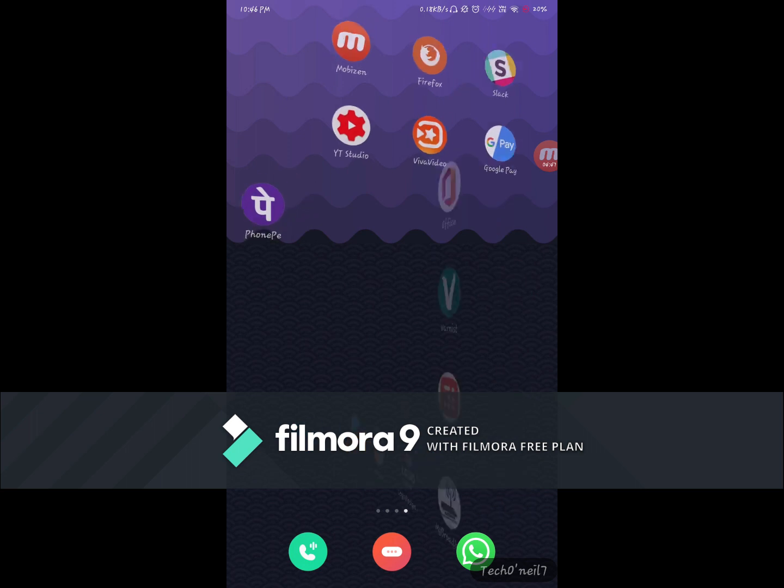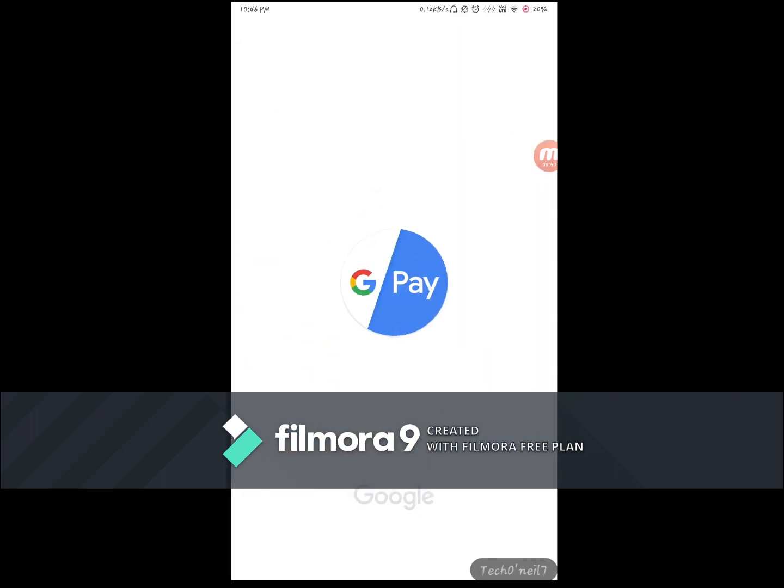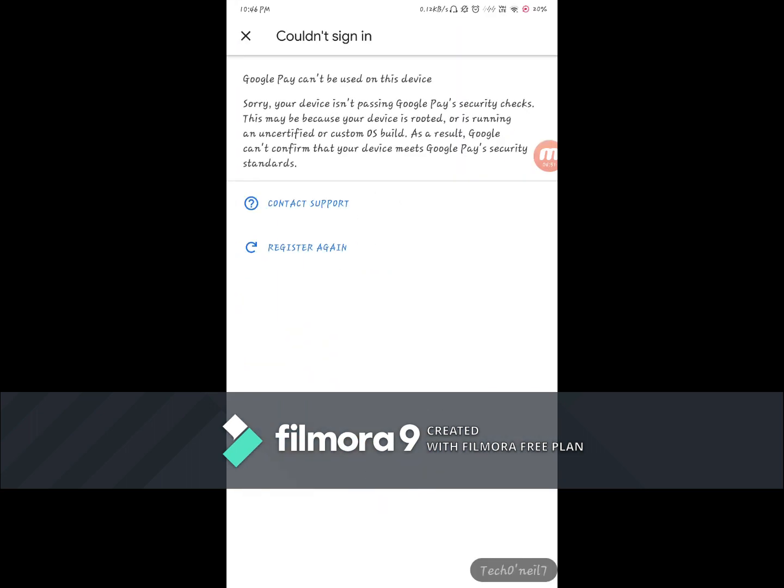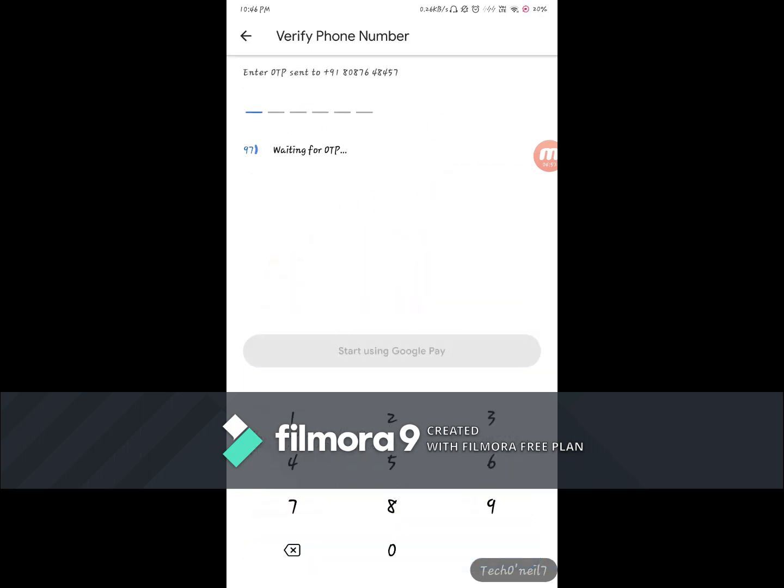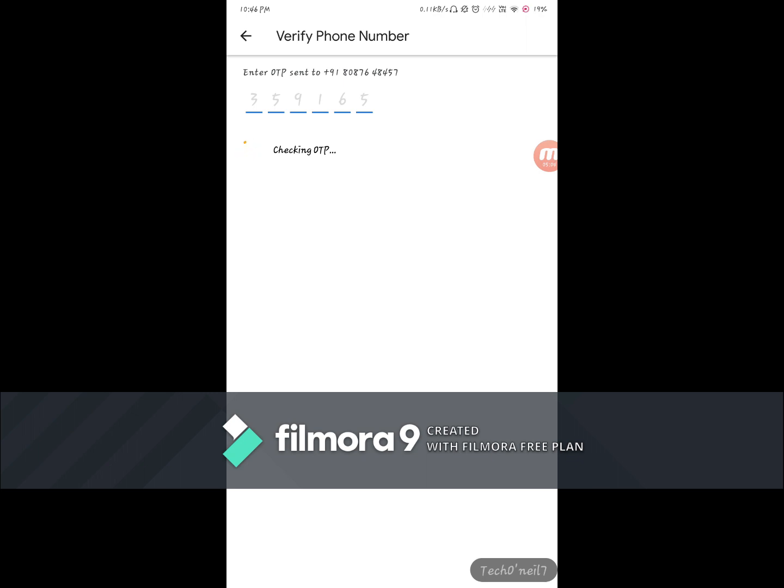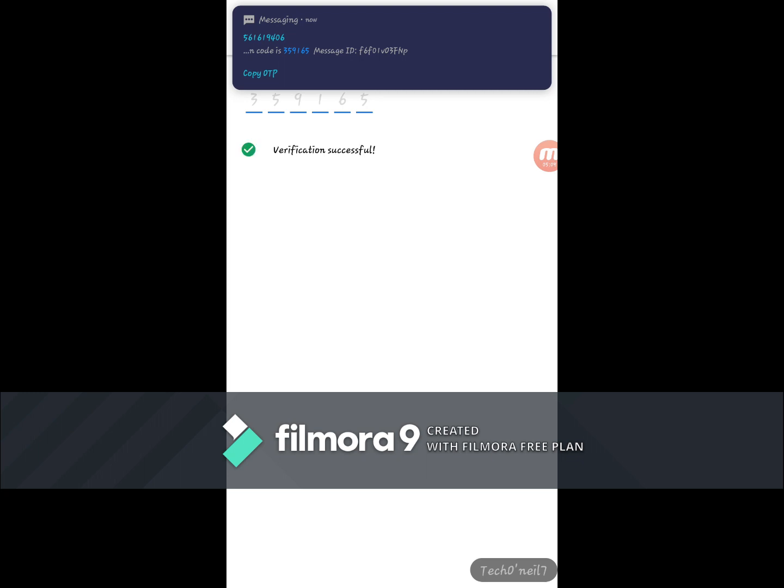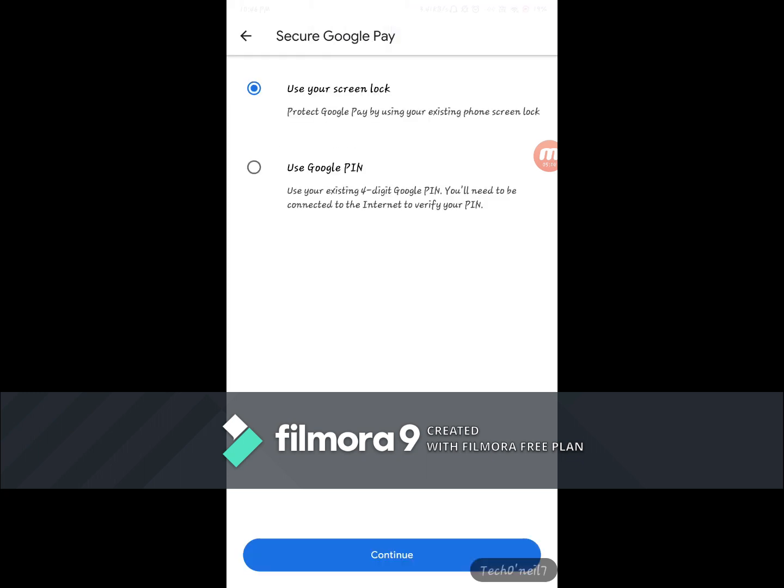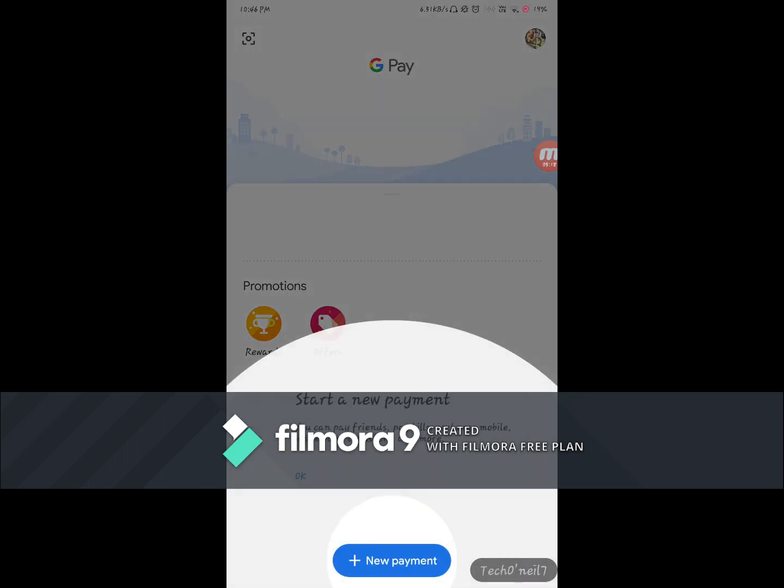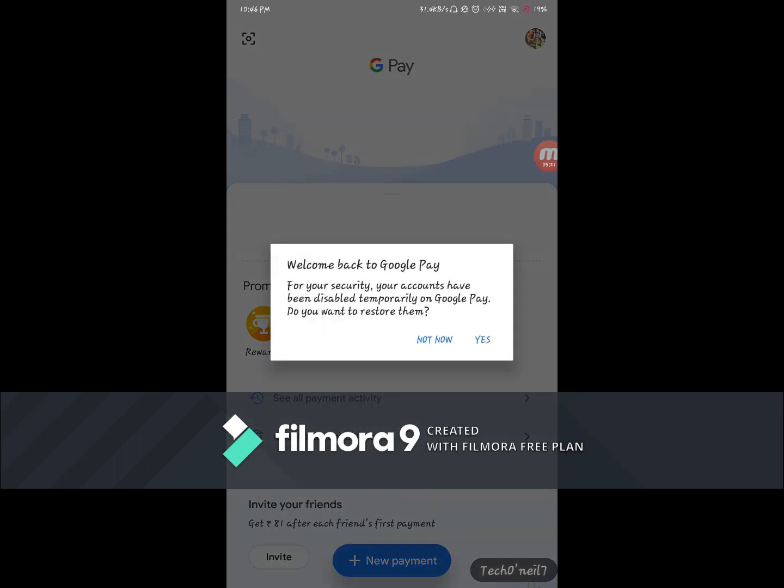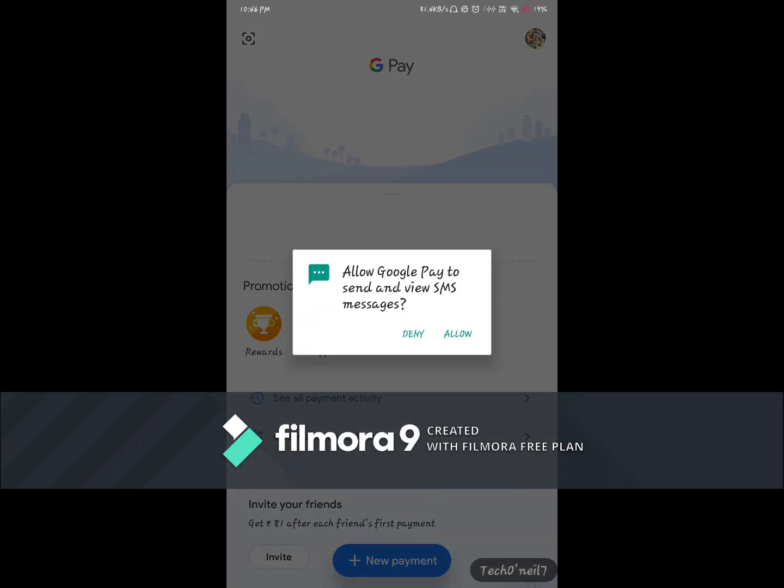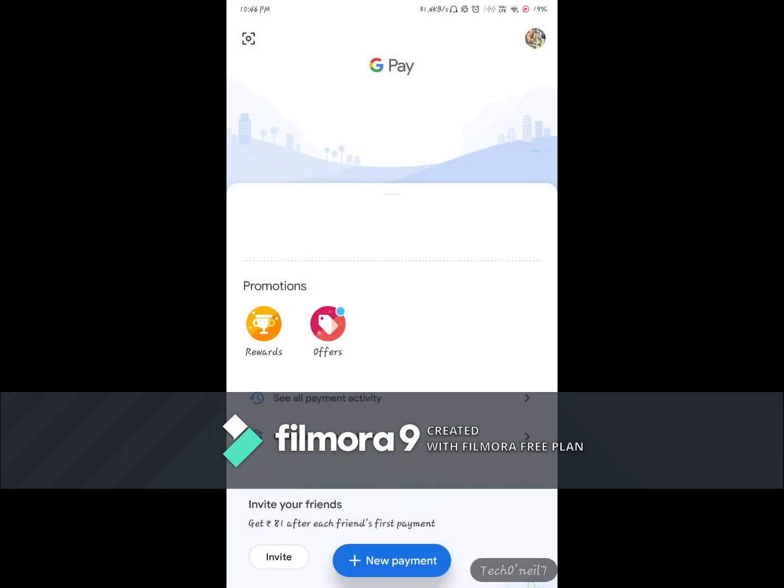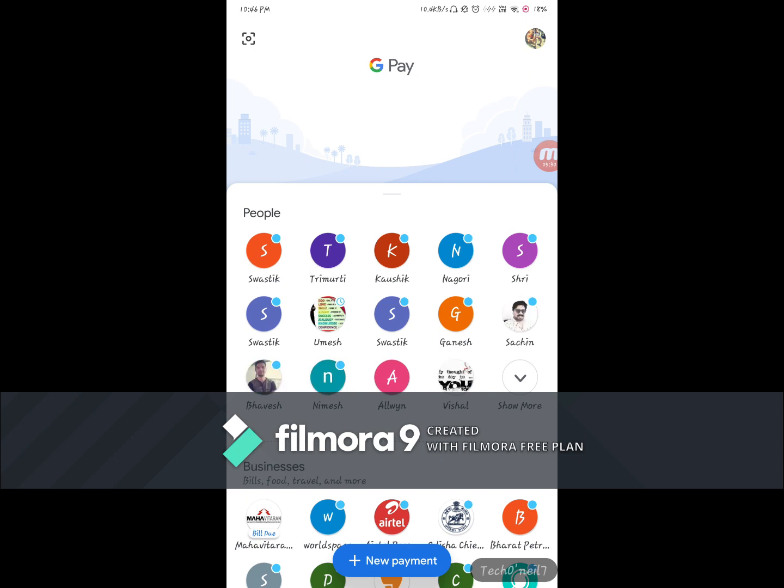Now let us go to Google Pay. All right, you see. So through this method we could go ahead and bypass the safety net check.